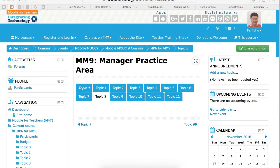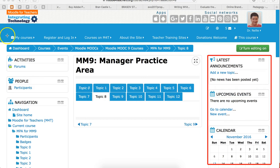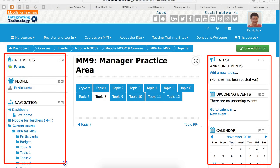This is Nellie Deutsch and I'm in the manager practice area on Moodle MOOC 9. I'd like to show you how to delete first of all, because you're going to be deleting your work once you add it. I've added the following blocks on the right and left, just to show you where the right and left are. These are blocks on Moodle — we've got blocks on the right and blocks on the left. I'm in as manager, as you can see.